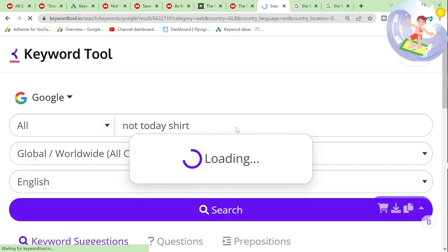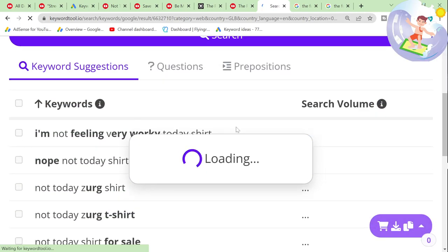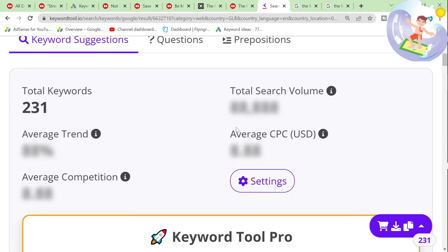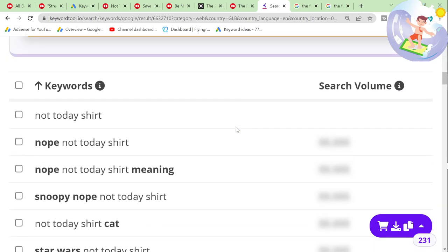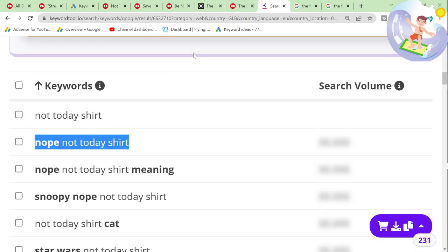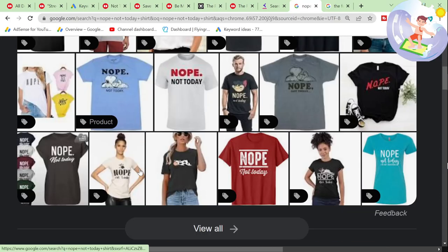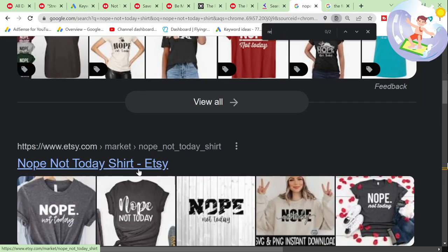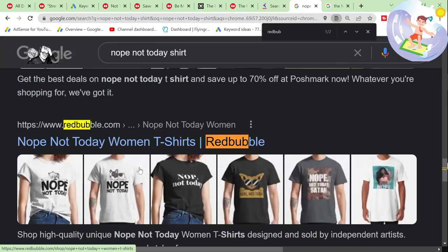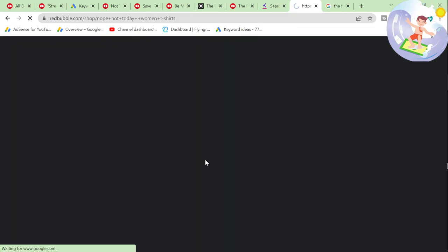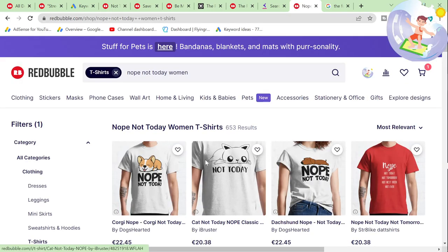I think 'not today' is a good keyword to start with. 'Not today' — let's see how many results. This is just a general niche research video — I know a lot of people like watching me do niche research, and I enjoy doing it as well. Let's see how many searches it has every month.